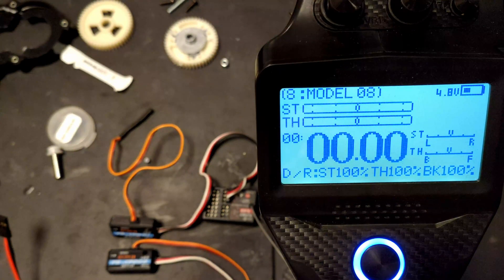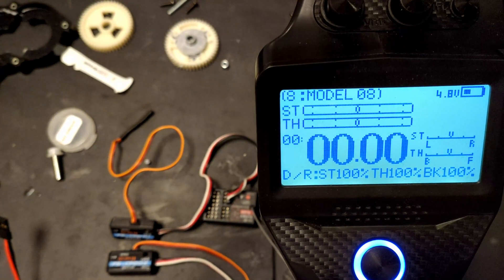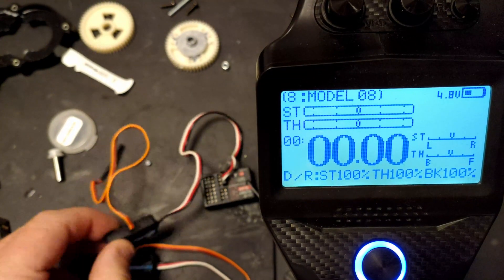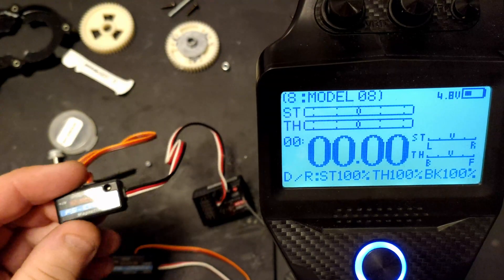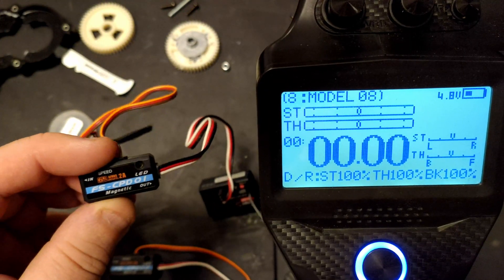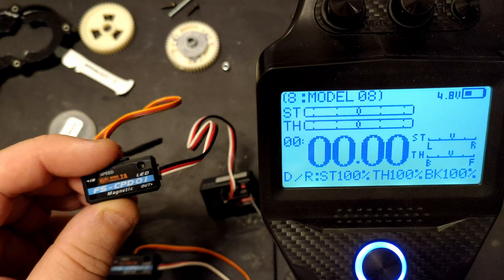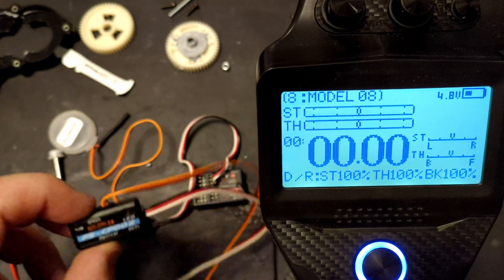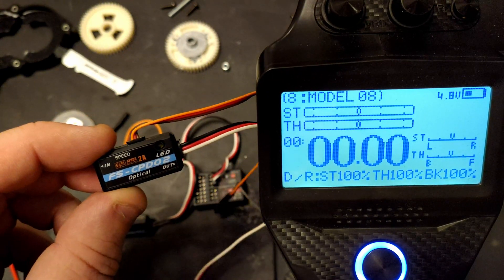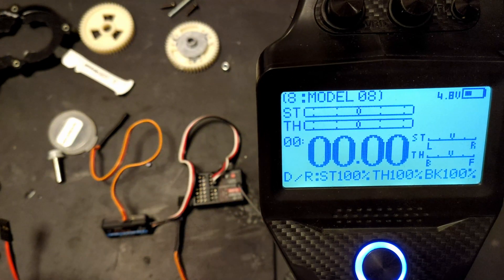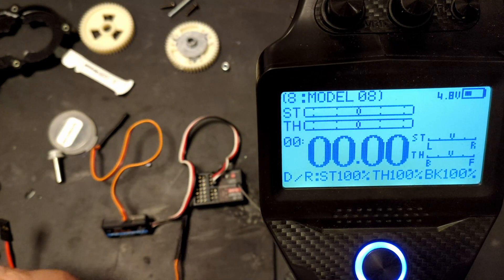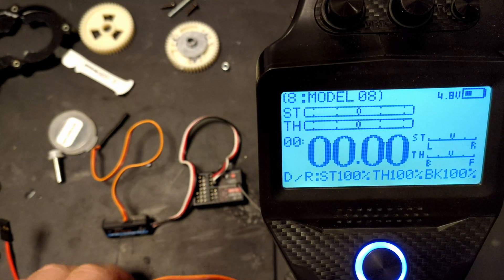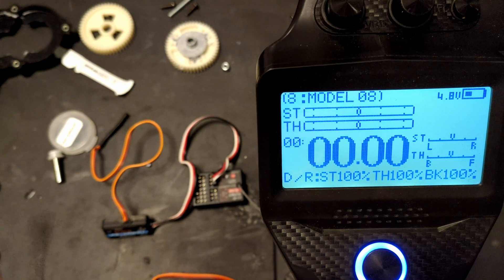Hi YouTube, welcome back to WTFRC Cars. So we've got the G7P and then we have a FS CPD-01 and a CPD-02. These are both the magnetic and the optical RPM sensors.